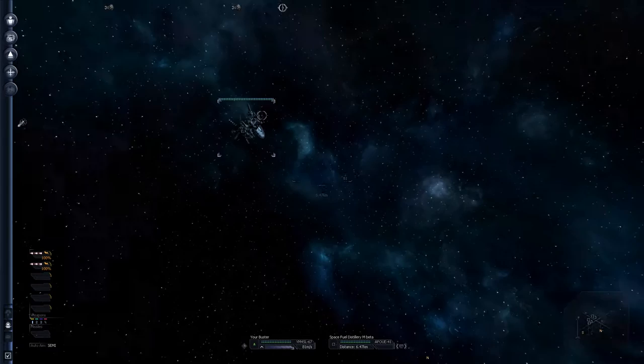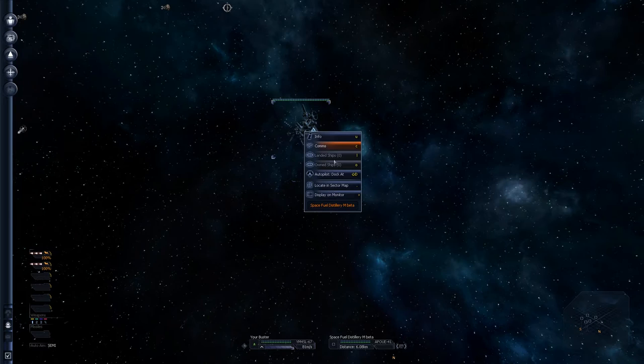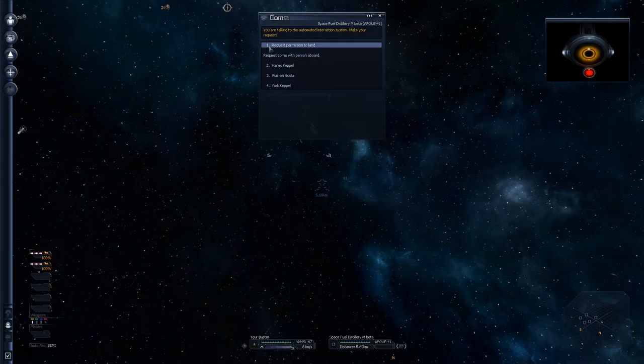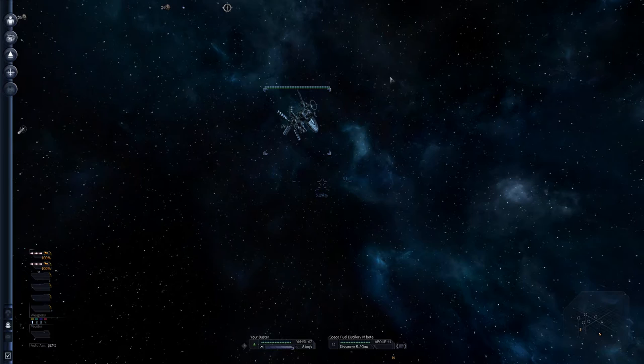So, what you can do is two ways of doing this. One, you can go click comms. You are talking to the automated interaction system. Make your request. And, request permission to land. If you do that, it will say, yeah, sure, come and land. Not a problem. But, if you're being chased by pirates or whatever, landing manually is the fastest way to land.